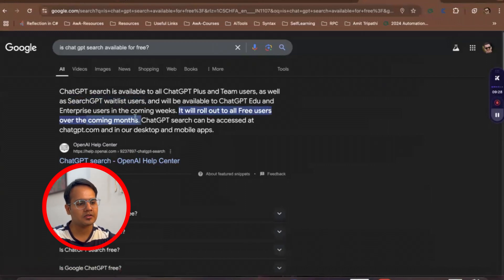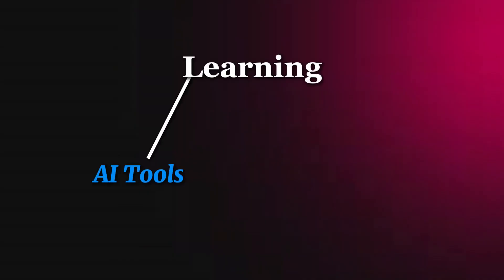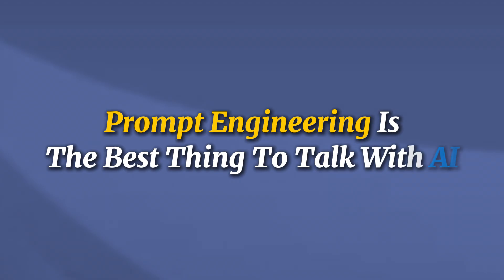So that was all in this particular video. I thought of giving you one quick update because it is going to be huge. ChatGPT is also introducing all those features which Google already has, and ChatGPT is already ahead of market in AI space. So ChatGPT is going to bring a lot of things. If you haven't started learning AI tools or ChatGPT, and for this you must understand what is prompt and prompt engineering is the best thing to talk with AI.